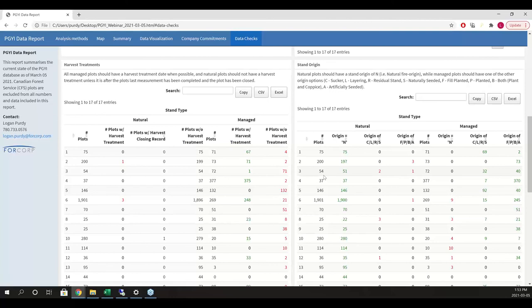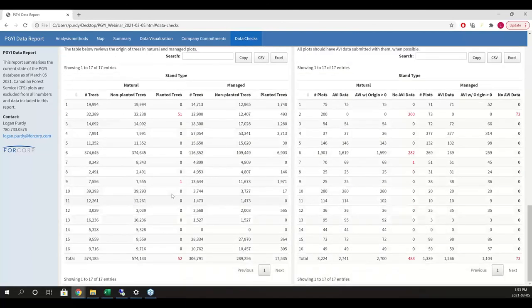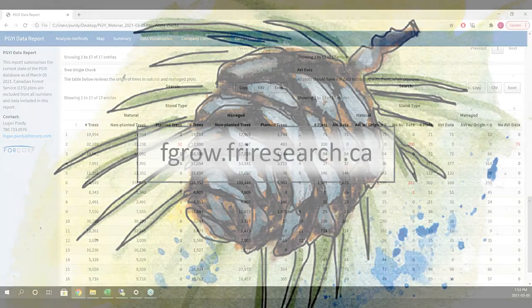The idea behind these graphics is to allow companies a second opportunity to catch things that weren't dug into enough or were missed in the validation process. We're hoping that over time this graphical interface will help improve the overall database quality and ultimately provide better data to the modelers. With that I'll turn it back over to Brian for the question period.